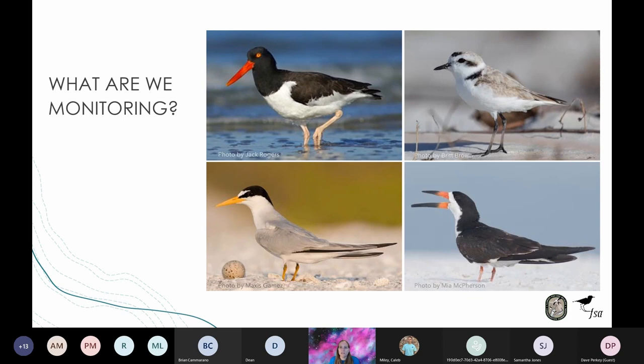These four state-listed shorebirds breed in Florida. Clockwise from the top left, we have the American oystercatcher, the snowy plover, the black skimmer, and the least tern.